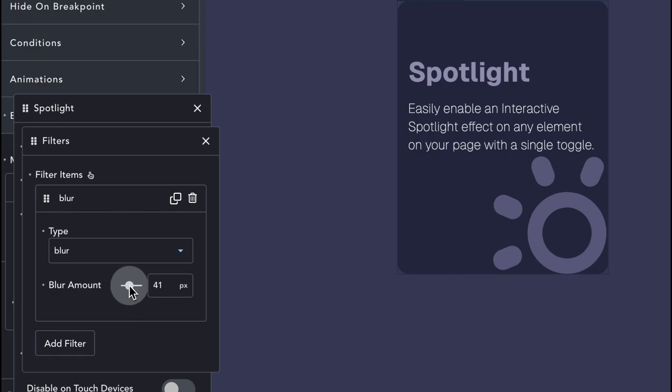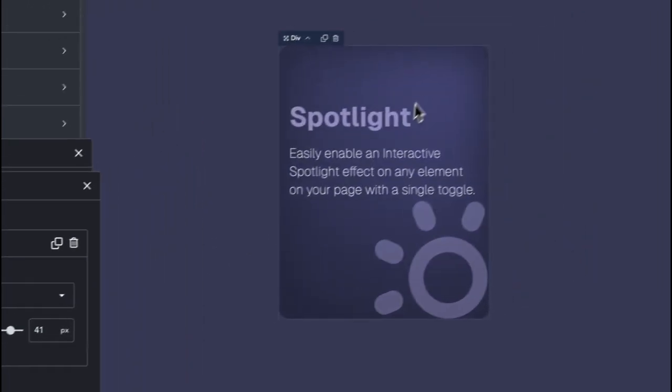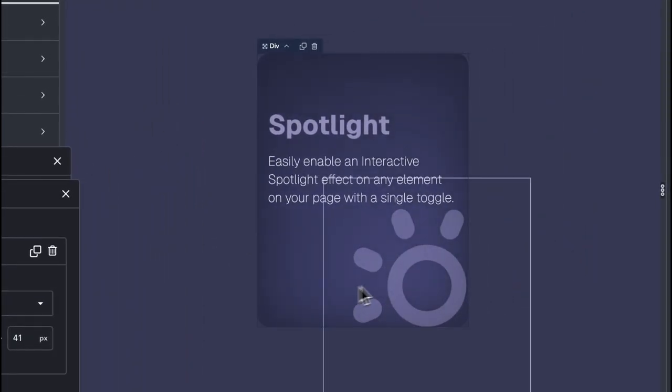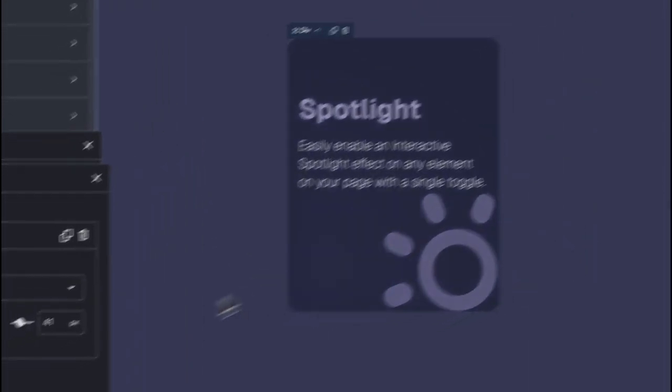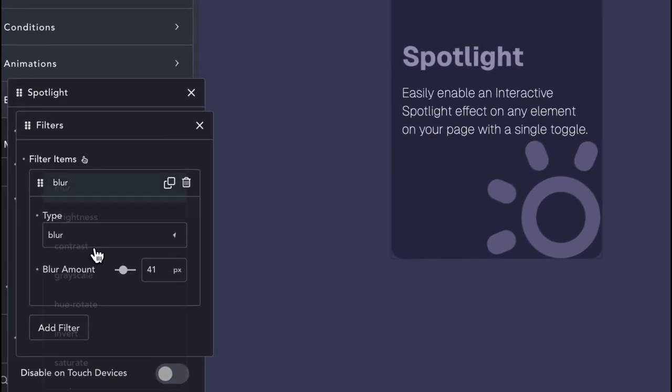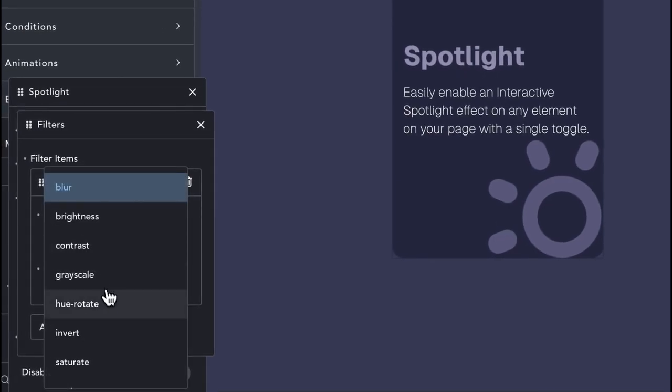The last setting is the Disable on Touch Devices, which disables the effect on touch devices by preventing the code dependencies from loading.